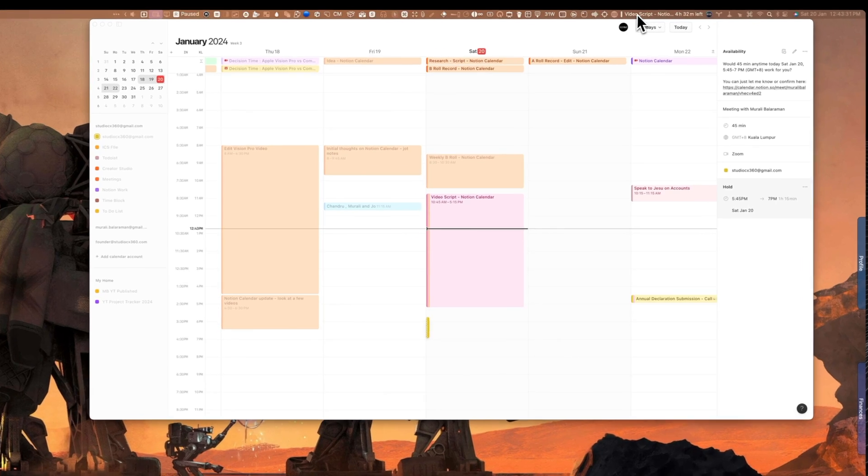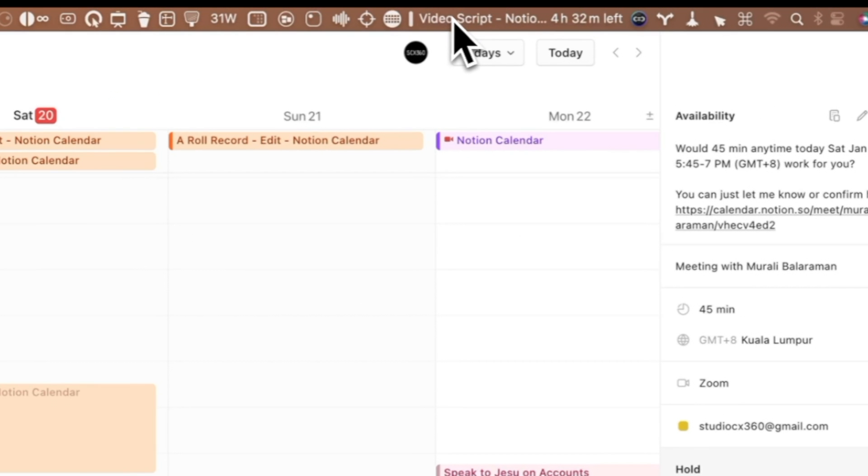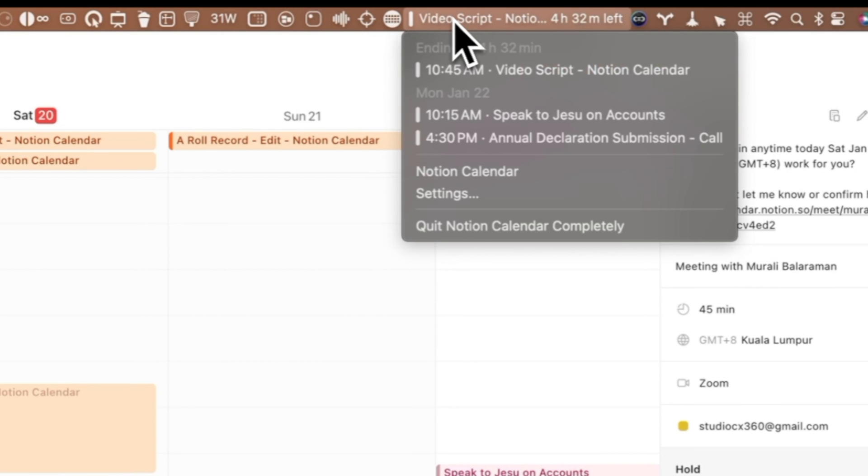And it has this clever status bar that gives me the upcoming meeting. And with a quick drop-down, the agenda for the day and for the next few days as well.